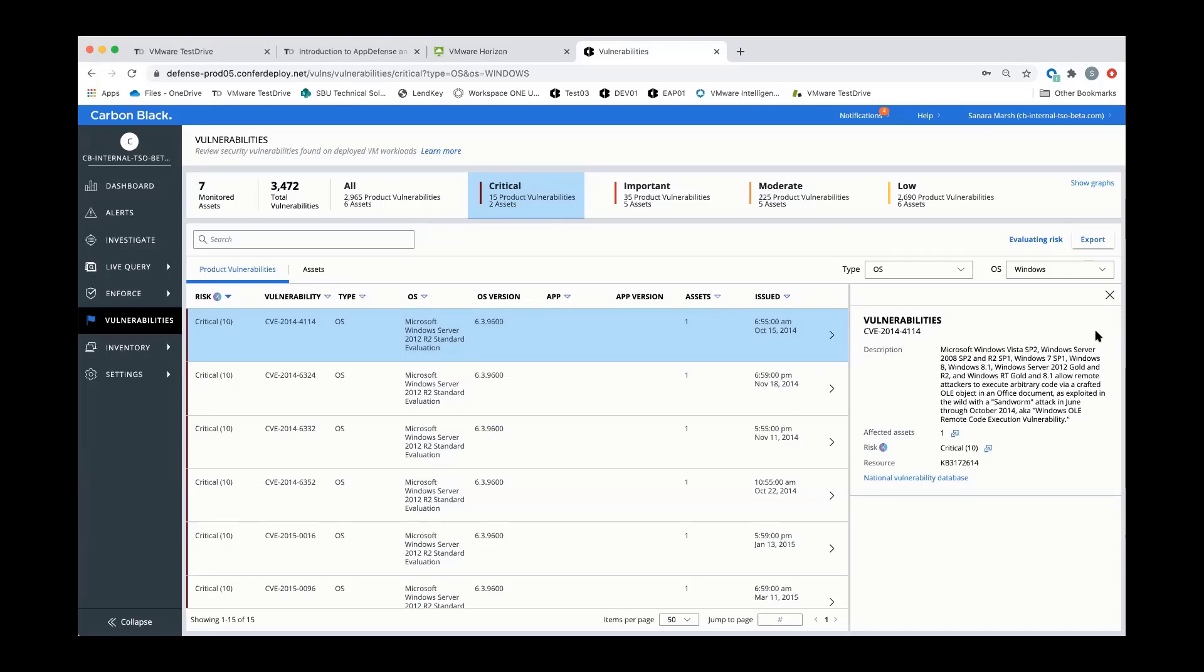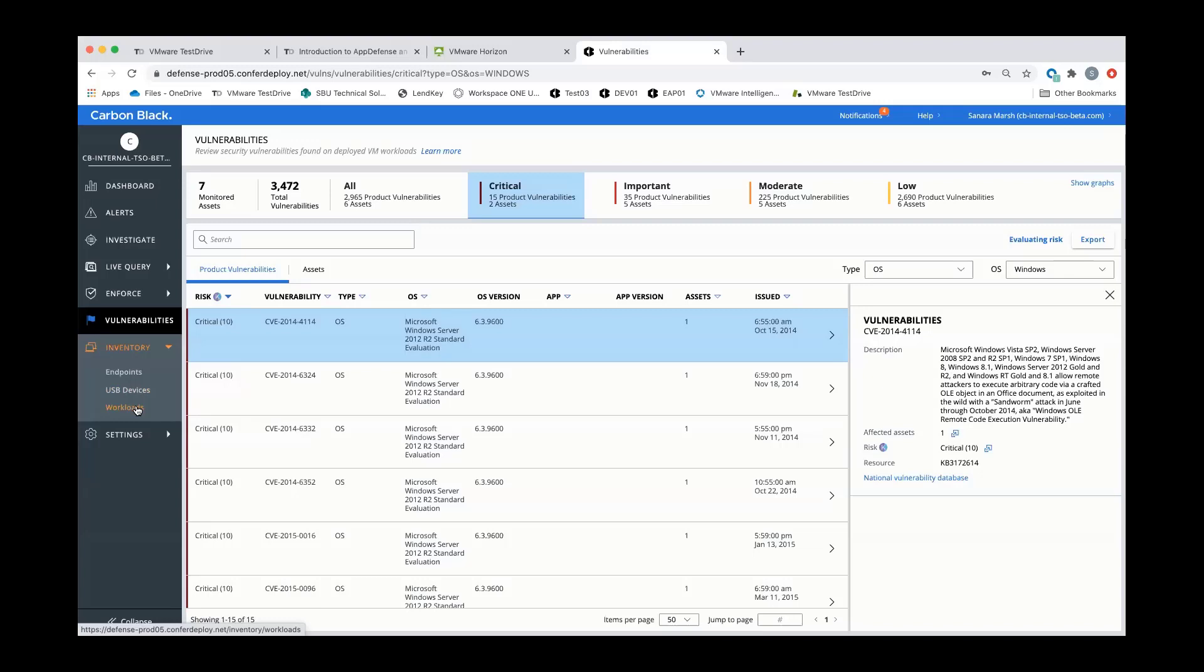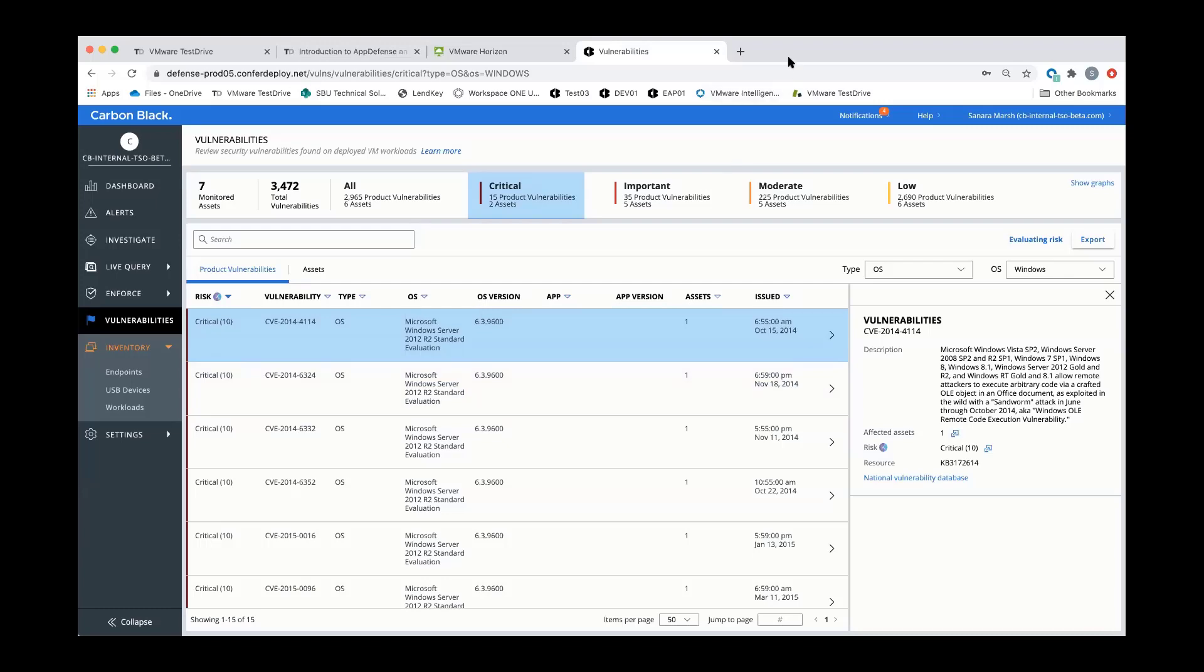Hopefully this presentation was helpful to give you a high-level overview of what we are calling workload protection. There's obviously enhancements that will continue to come down the line, but we are getting one step closer to providing you intrinsic security through VMware. Thank you, and if you have any other questions, reach out to your Carbon Black or VMware representative for a deeper dive on this product.